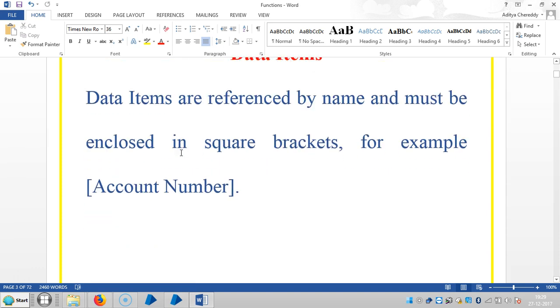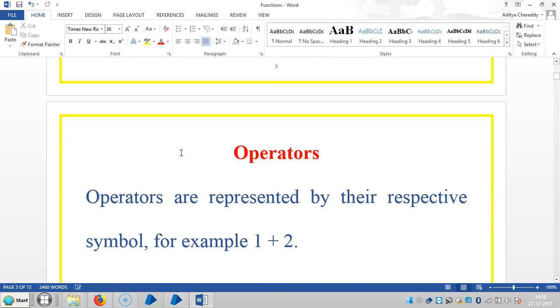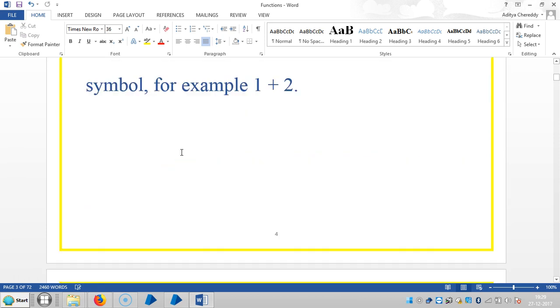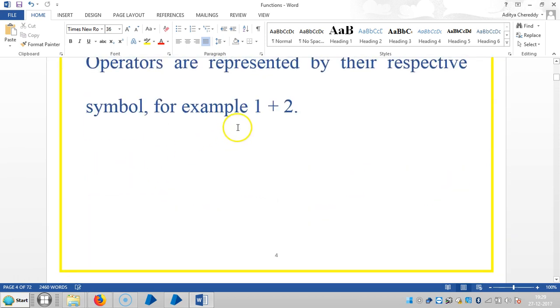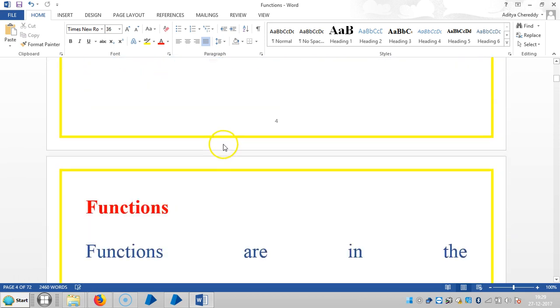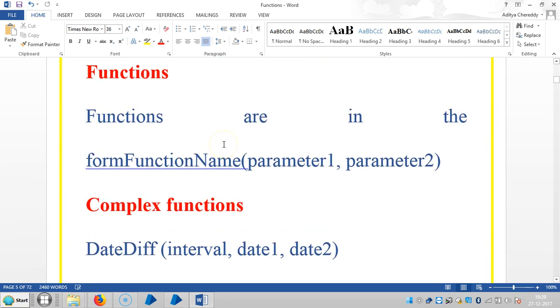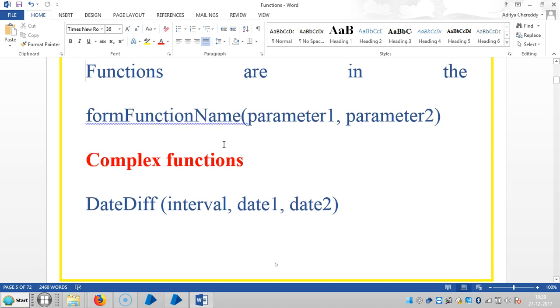For example, let's select account number. And the operators are represented by their respective symbols. For example, like 1 plus 2. So here the operators are like plus. And the functions are in the form function name, parameter 1, parameter 2, etc.